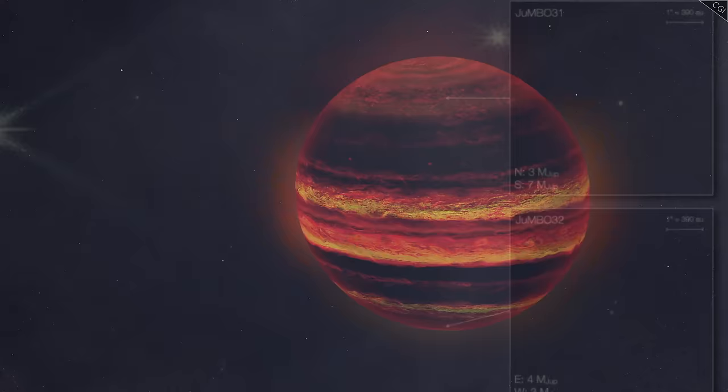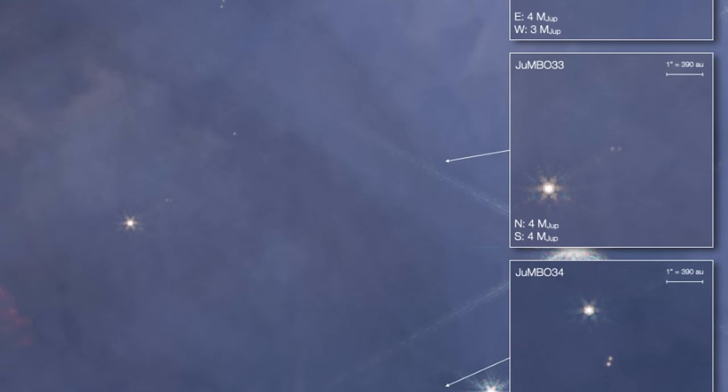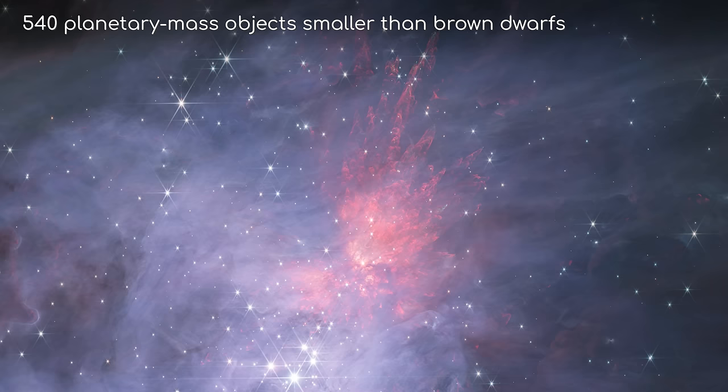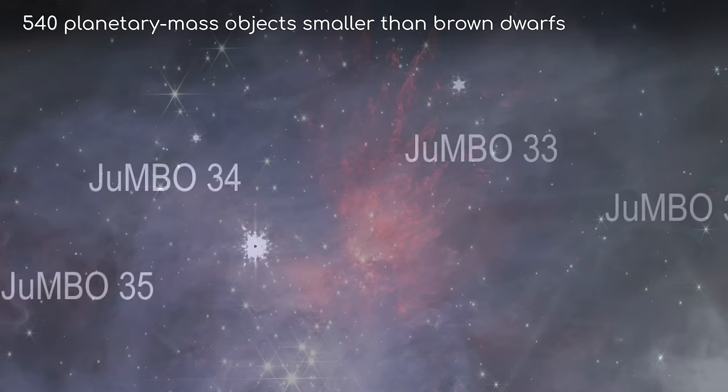Jumbos ought to be impossible. There should be no reason their frequency should suddenly uptick to roughly 1 in 10. And yet, that's what the Webb saw. When it surveyed the space within the Orion Nebula, astronomers were excited to spot 540 different planetary mass objects much smaller than brown dwarfs. And of these,